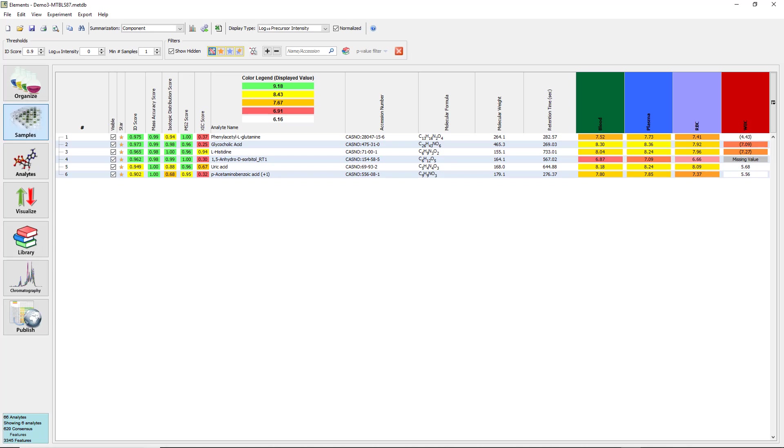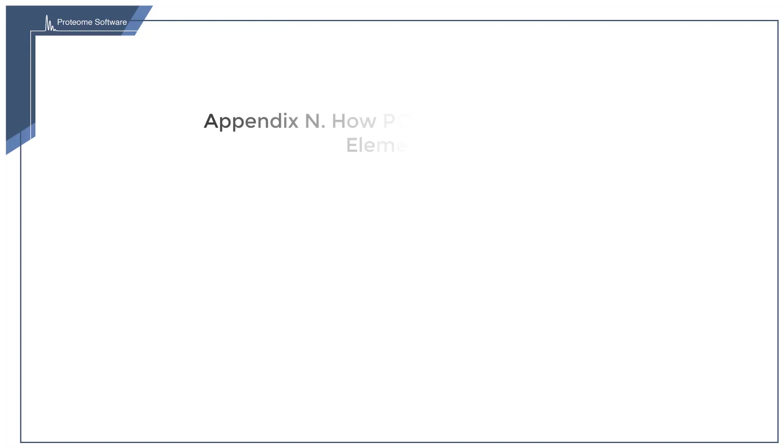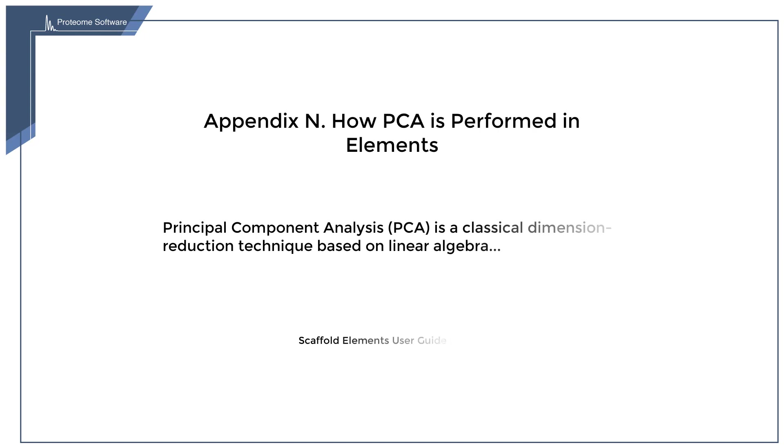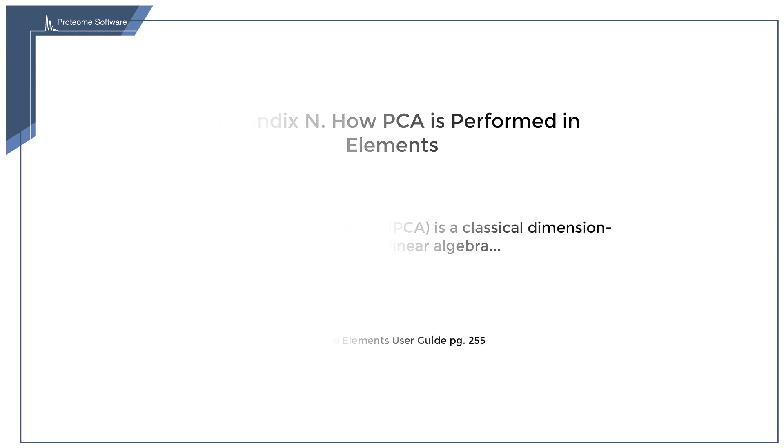This information can then hopefully be used to organize analytes into pathways or help to determine if a particular treatment was effective. If you are interested in learning about the mathematical processes that are used to generate the PCA plots, please see Appendix N of the Scaffold Elements User Guide, available on our website.